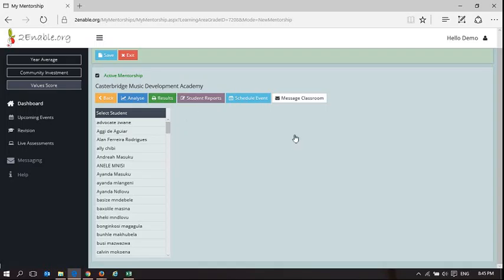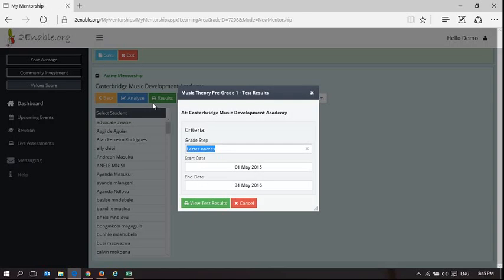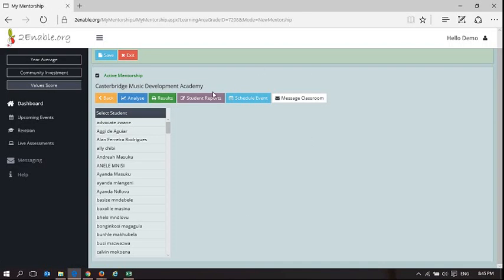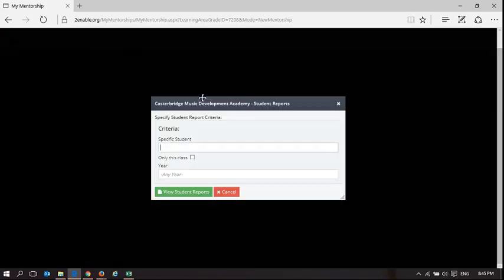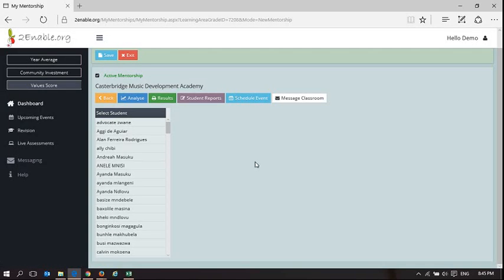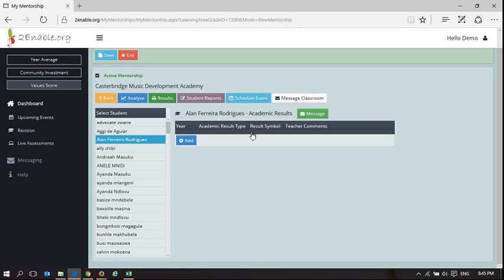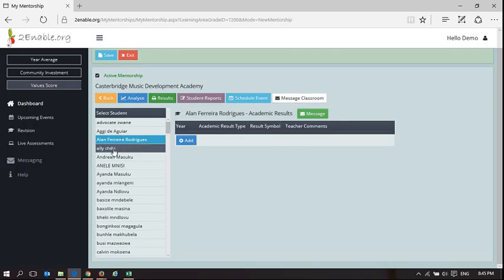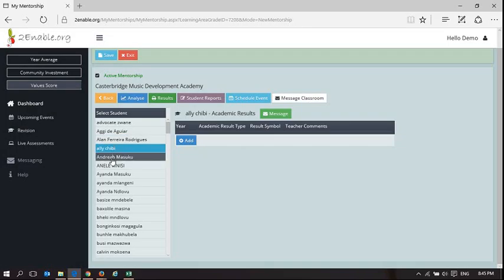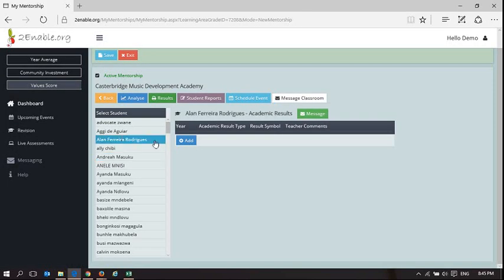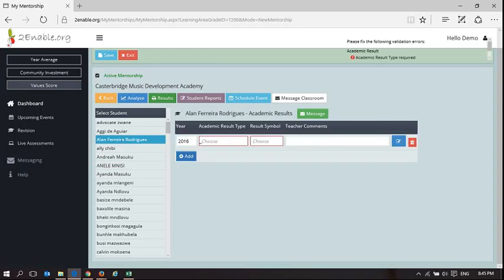The next thing that we can do is student reports. So student reports is, I can obviously in this space view a student report. So what precisely does this mean? Okay, when a learner takes an assessment, we capture the results, and I can also, by selecting the learner, capture formal results for them.